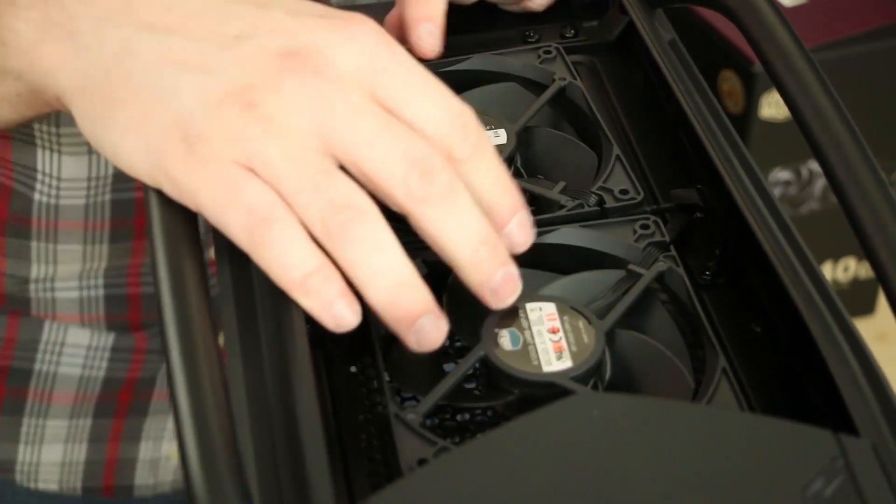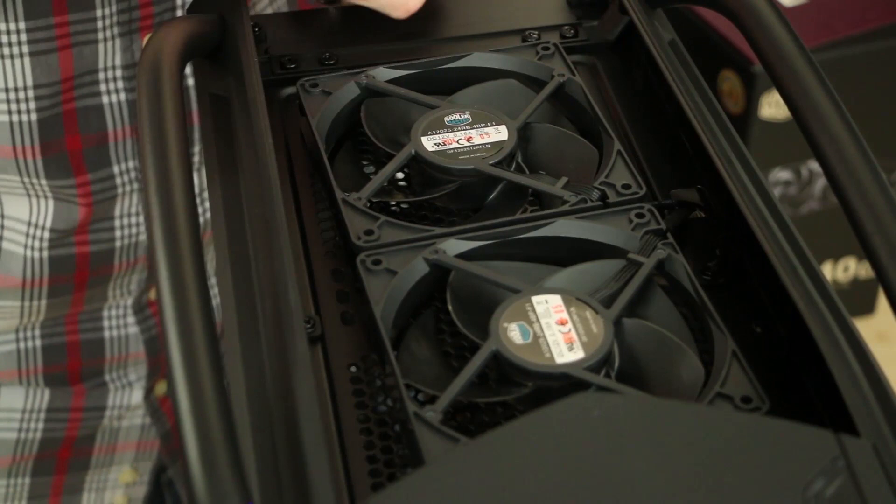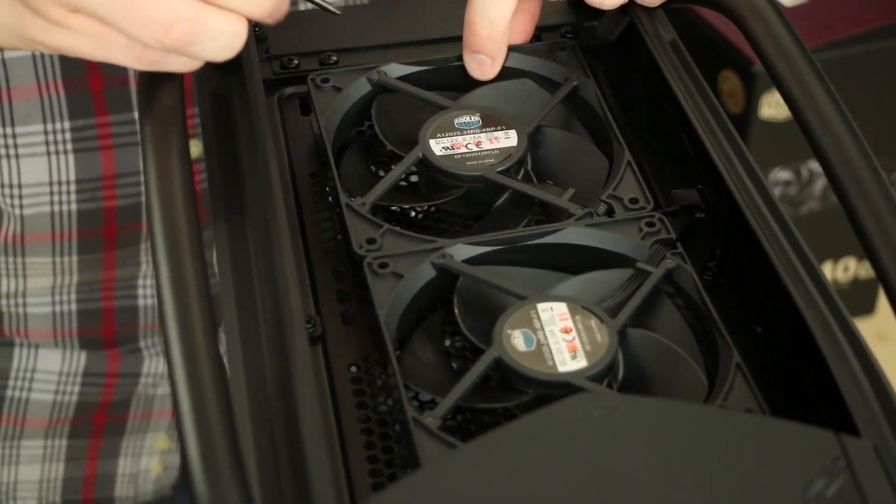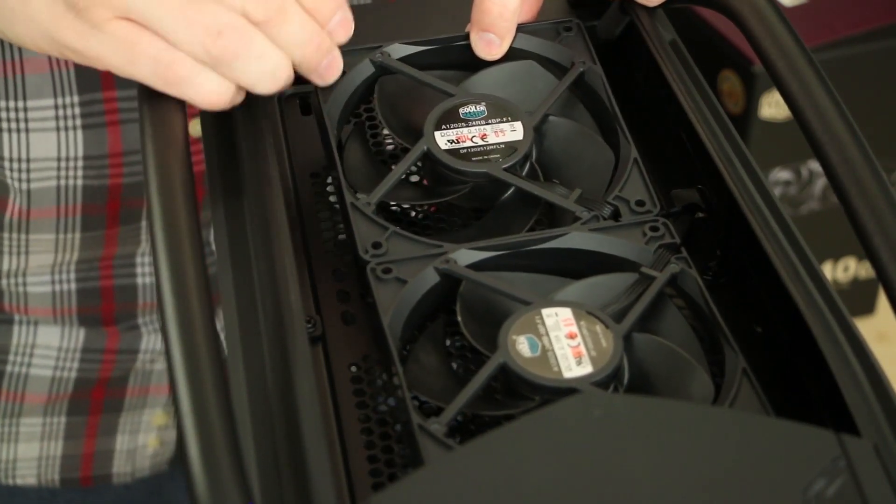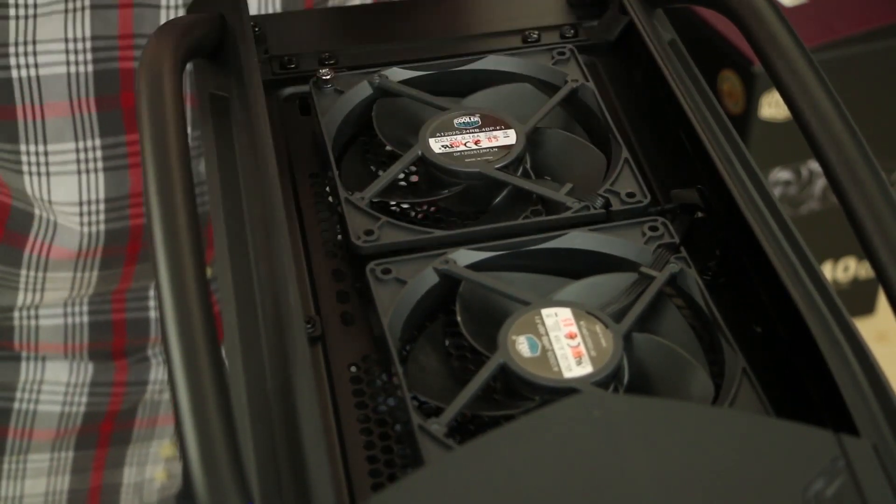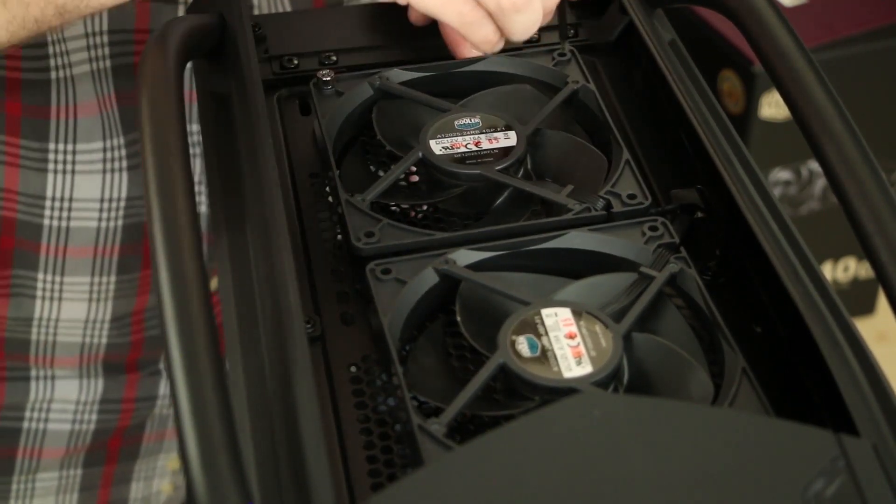Once you get your fan cables routed through the fan cable slot, you're going to go ahead and take your long screws and just pass them through the fans.